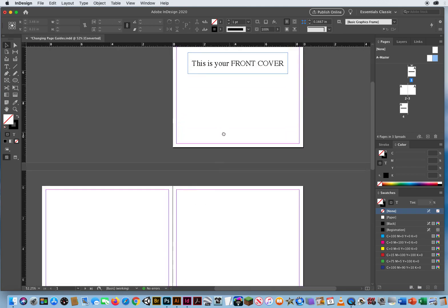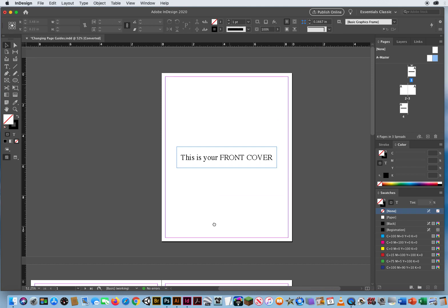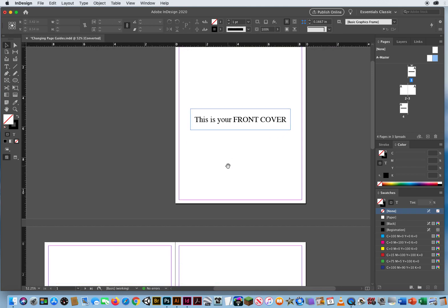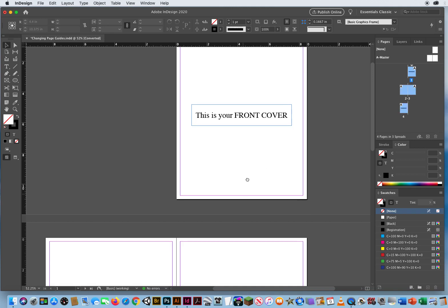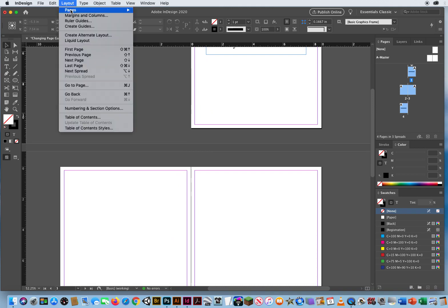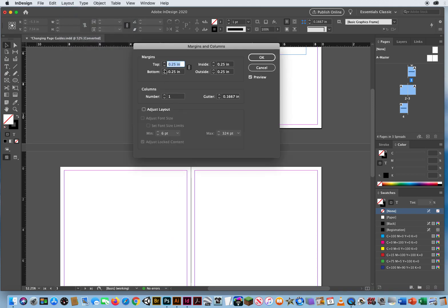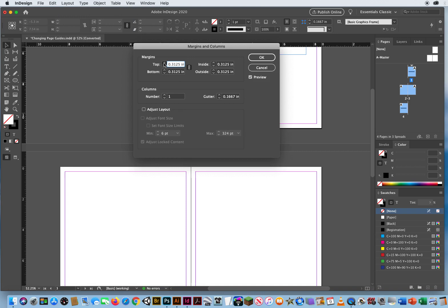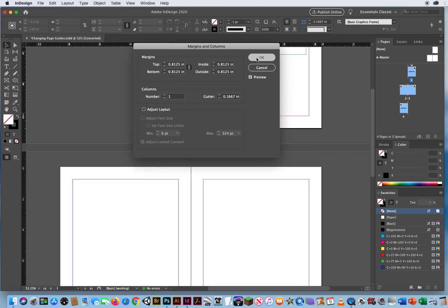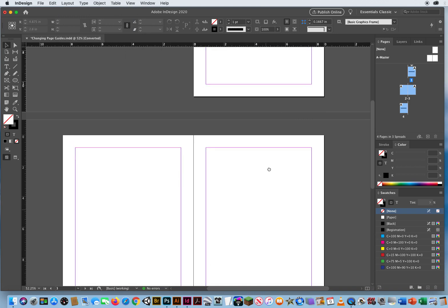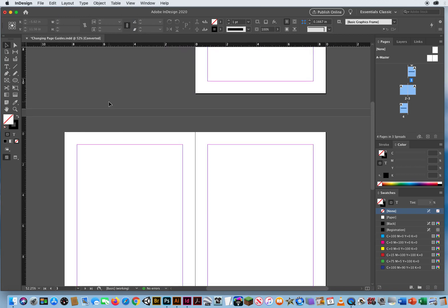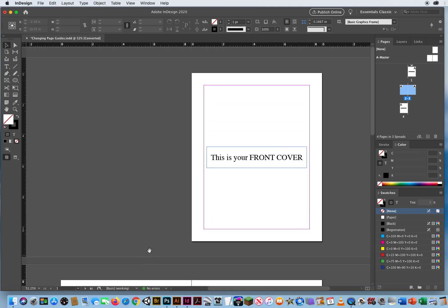I could click here and Shift-click and then change my margins by hand as well. Layout, Margins and Columns, start hitting the up arrow. Notice how all my pages have now changed again. There's multiple ways to affect a document.